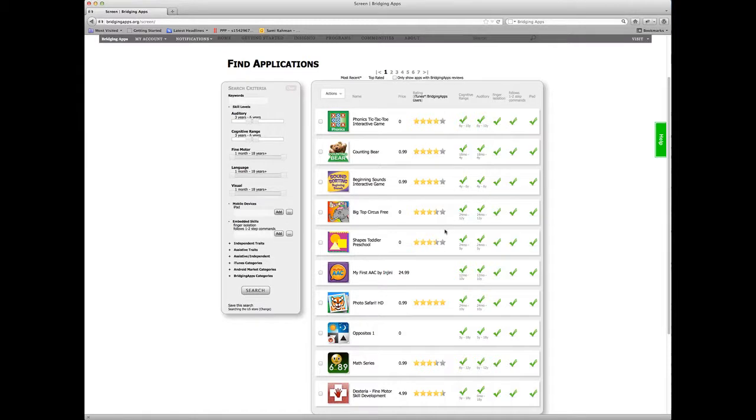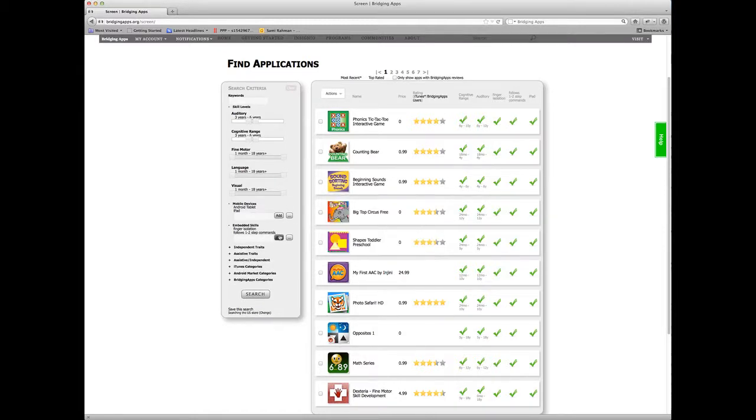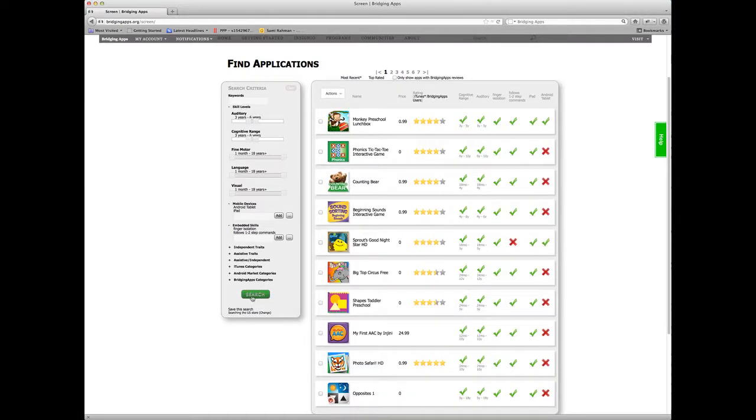Now I'm going to get all apps that are meeting all of those criteria. Now I'm going to show you where an app would not meet the criteria. I'm going to select Android so I can show you search results that would show you both meeting the criteria and not meeting the criteria.